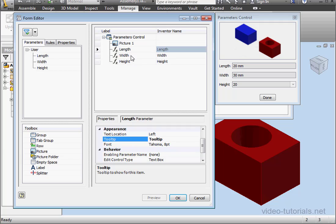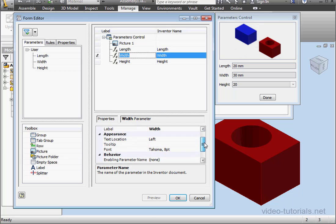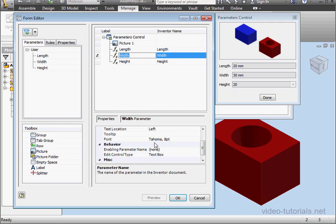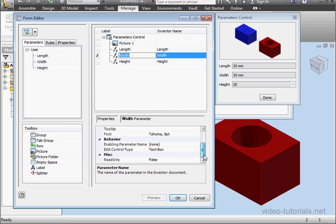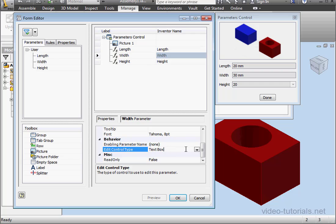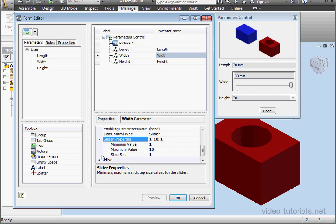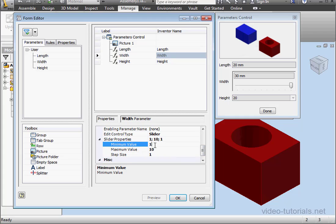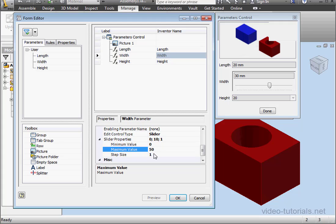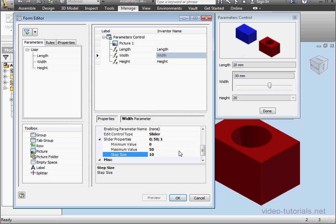Let's go to the Width parameter. We can also edit the font type and size. Next, we have Edit Control Type. We can use a text box or a slider. And when the slider option is selected, slider properties appear. Minimum value, let's make it 0. The maximum value, I'll set at 50. And the step size, let's make it 10. So with a step size of 10, I made the minimum value 0 to allow the increments to jump up in groups of 10. If I set the minimum slider at 1, the increments would leap from 1 to 11, 21, and that's just a little more awkward.